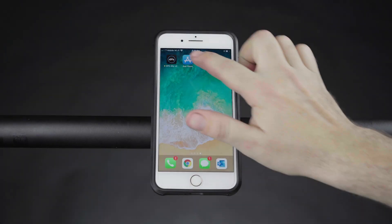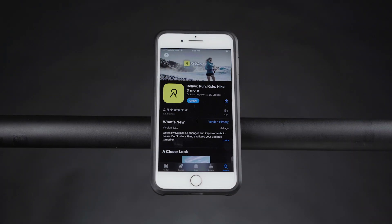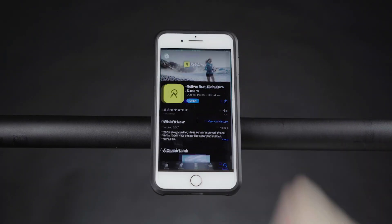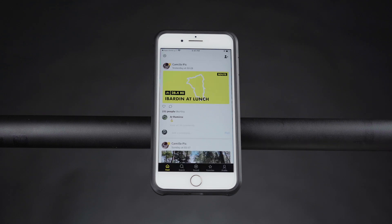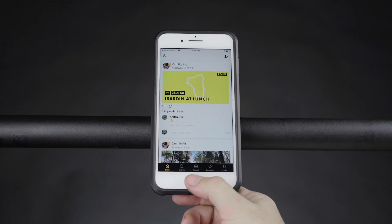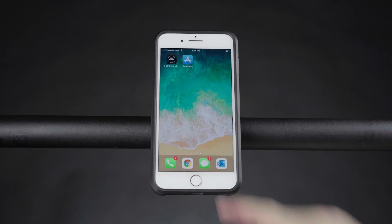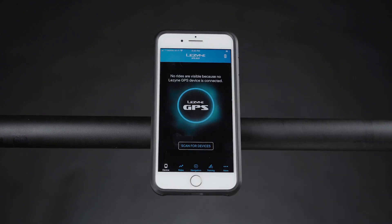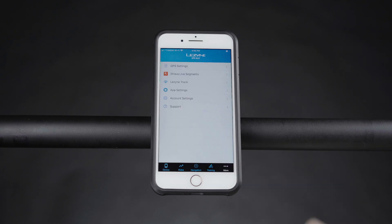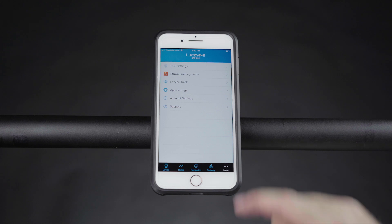First, download the Relive app and create an account if you don't already have one. Before proceeding, make sure your GPS Ally app and GPS device are both updated. Open GPS Ally and select App Settings.